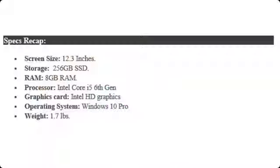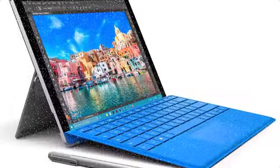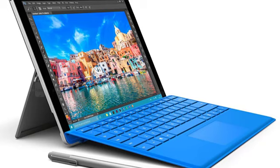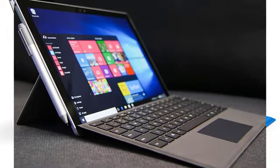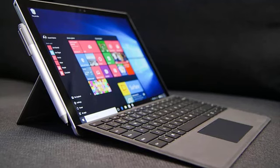When it comes to storage, it has 256 GB SSD along with 8 GB RAM. The processor inside this device is 6th generation Intel Core i5. The laptop performs great and the multitasking on this device is not a big deal at all. You can use Google Chrome, Photoshop and multiple software at once without any issues.